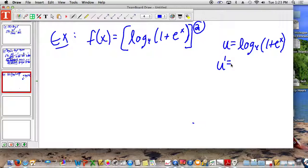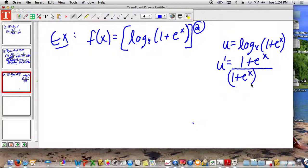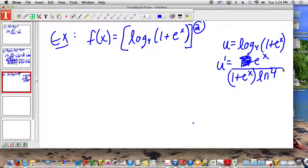So what is the derivative of 1 plus e to the x power? Well, what is the derivative of 1? Zero. What is the derivative of e to the power of x? E to the x times 1. So the derivative here is just going to be e to the x. Then we have to divide that by 1 plus e to the x times the ln of 4. The derivative of the log base 4 rule — that's what we learned today. The derivative of ln is what we learned yesterday.